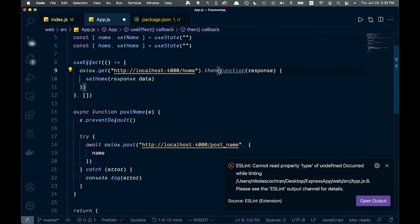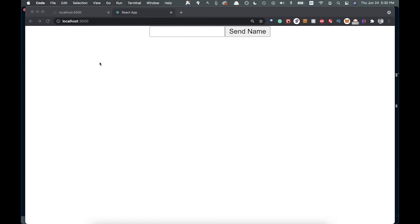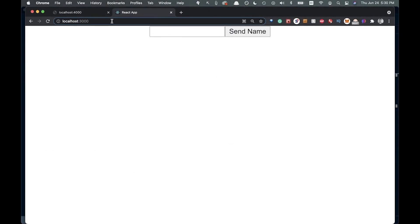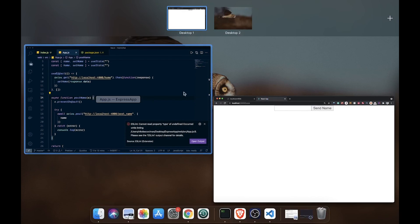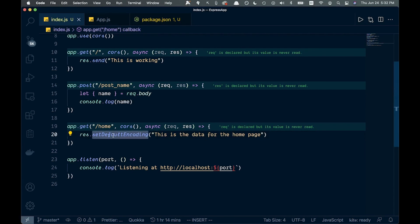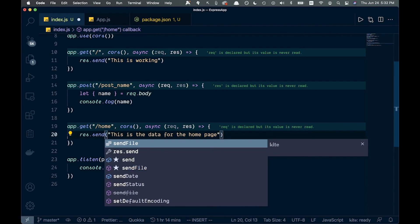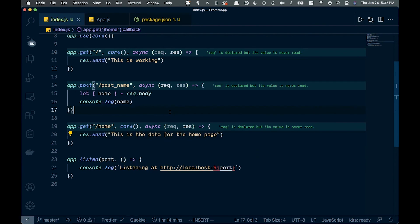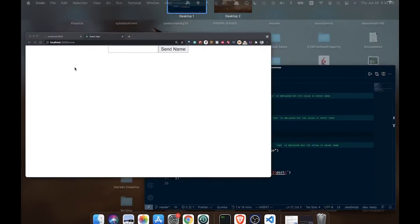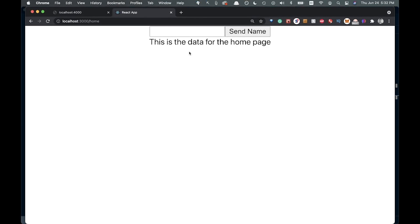Let's go back and test this. Go to localhost:3000 and nothing happens because we made a typo — it should be res.send, not whatever I had. After fixing that and refreshing, you can see the data coming from our server is now connected to our React app. That is how you connect a React and Express server — hopefully it was useful, thanks for watching.